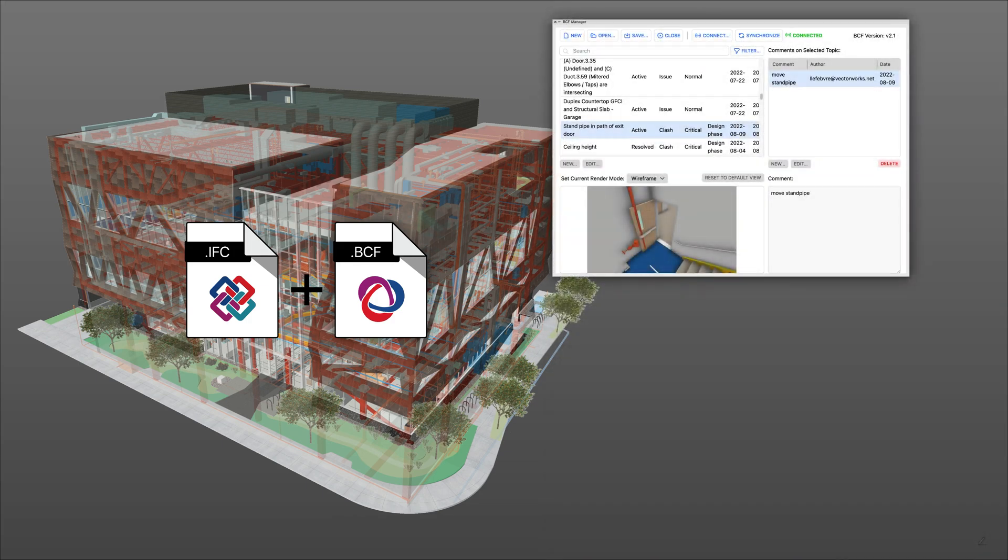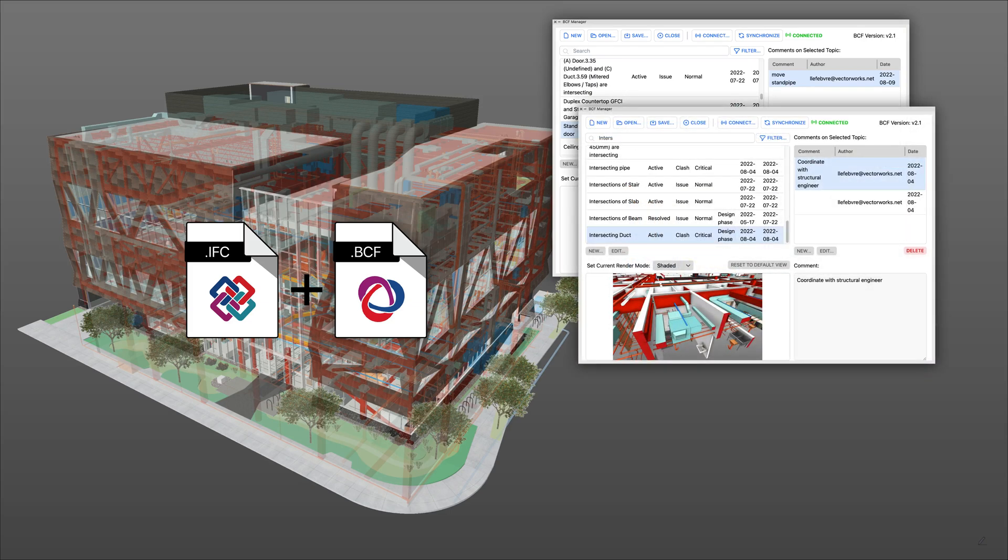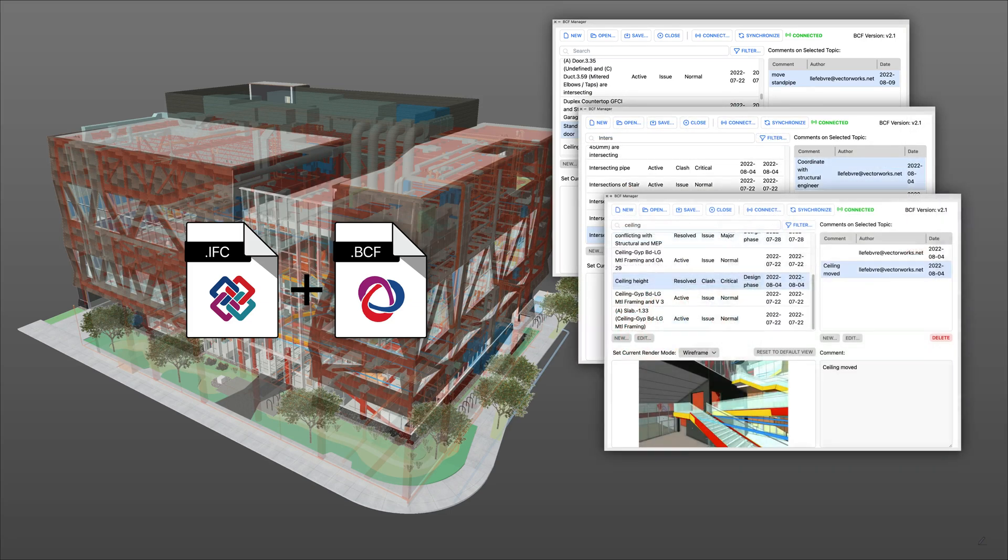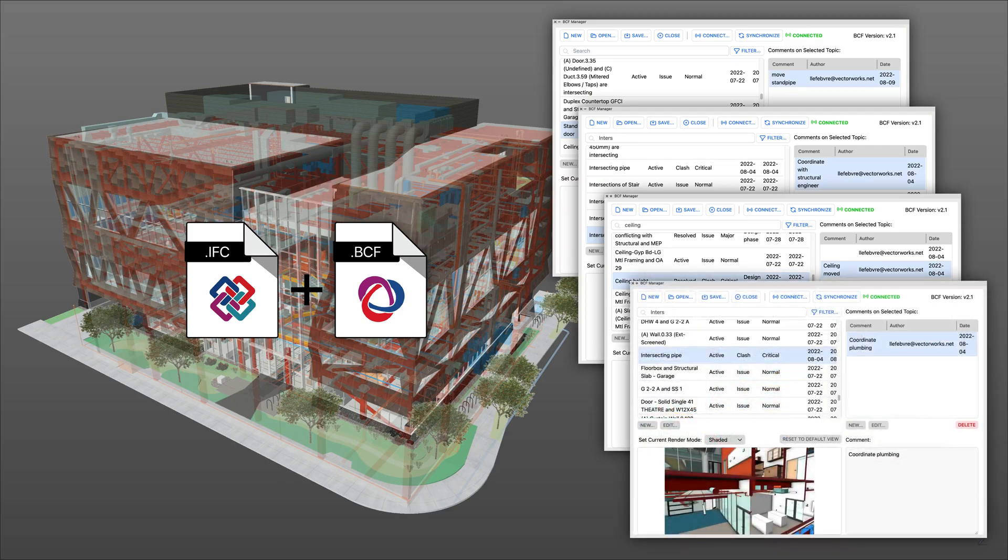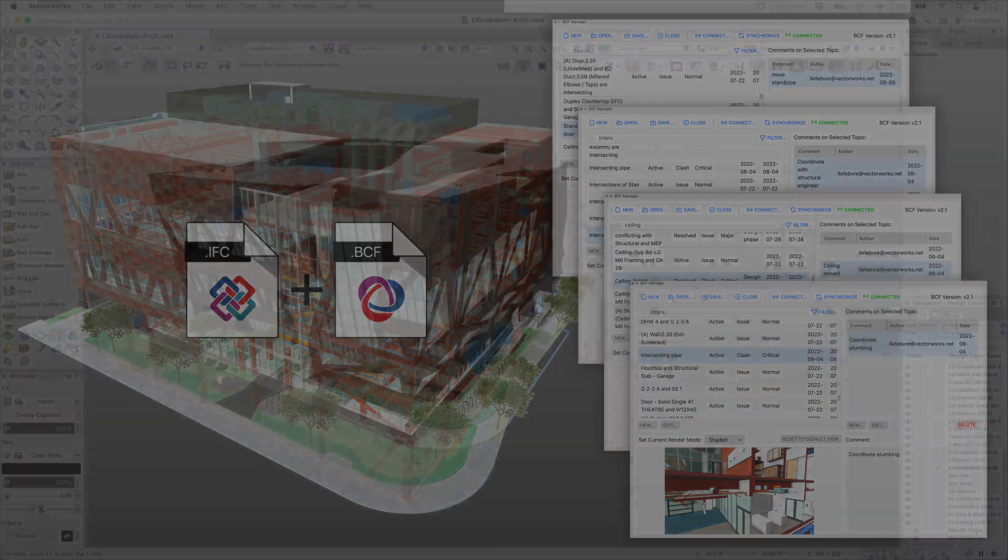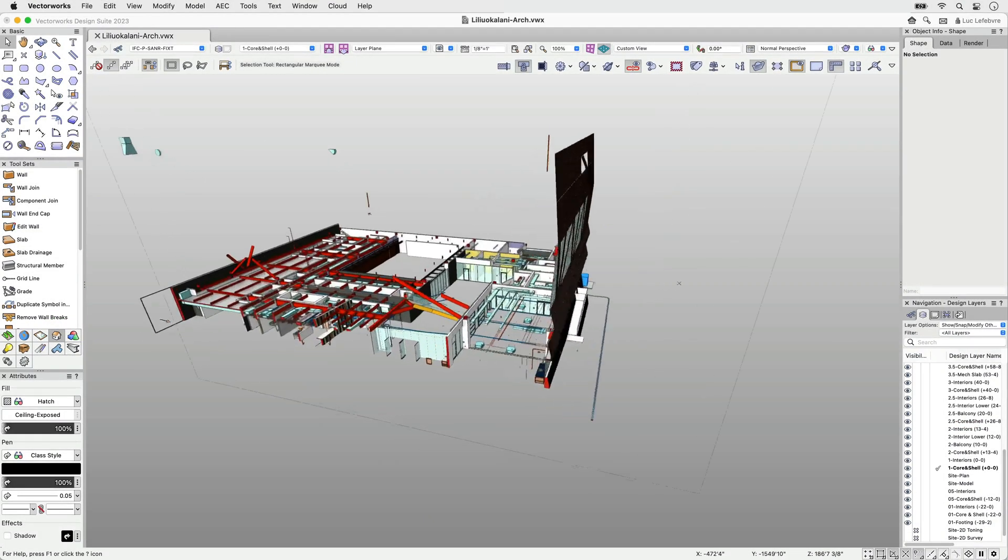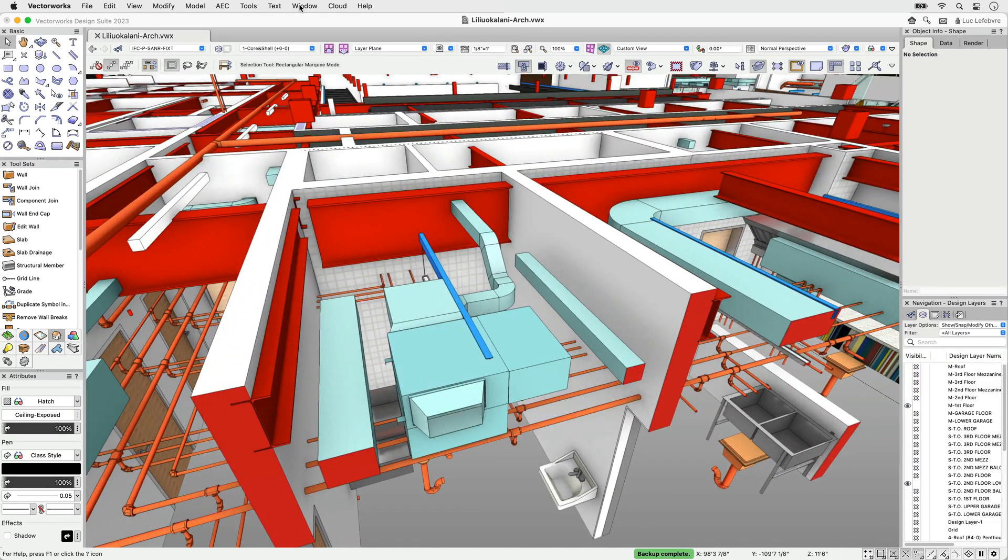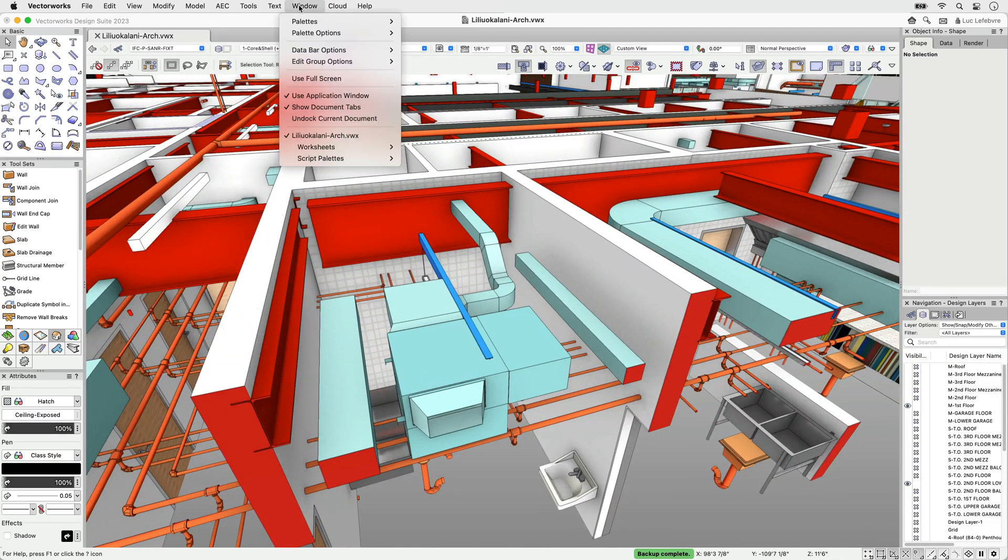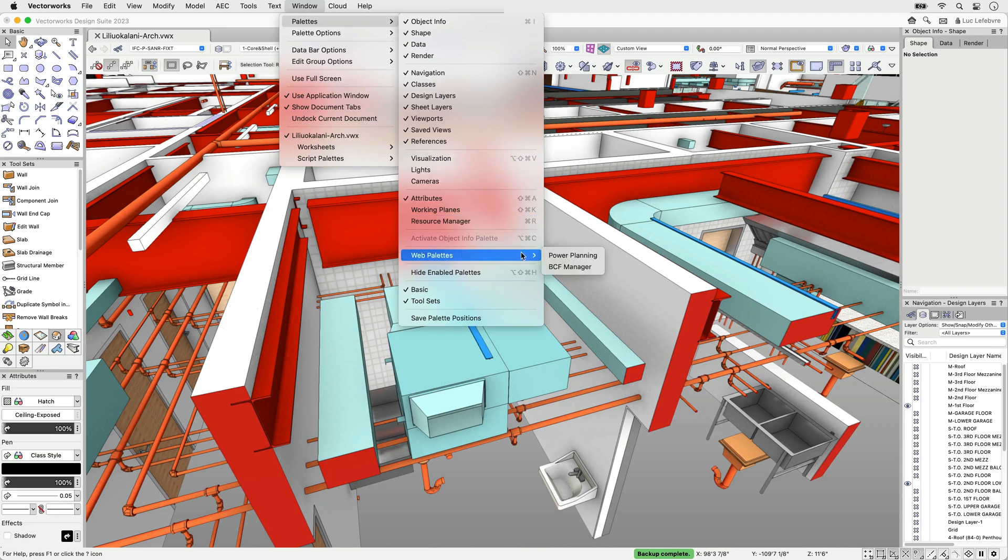BCF is important to the BIM process as it allows project collaborators to effectively communicate model-based issues with each other through shared IFC models from multiple BIM applications. With Vectorworks Design Suite products, there's no need to install or download a plugin. The BCF Manager is directly integrated within the user interface.